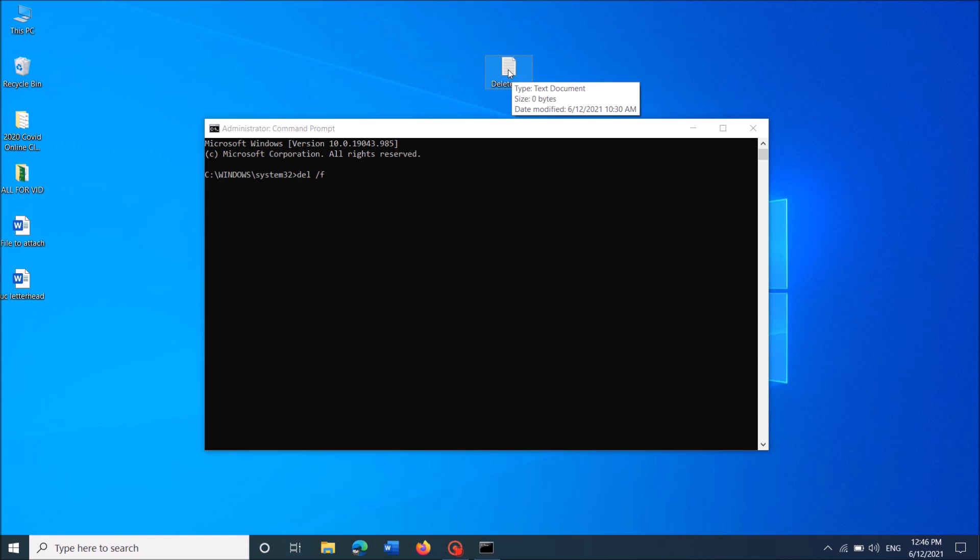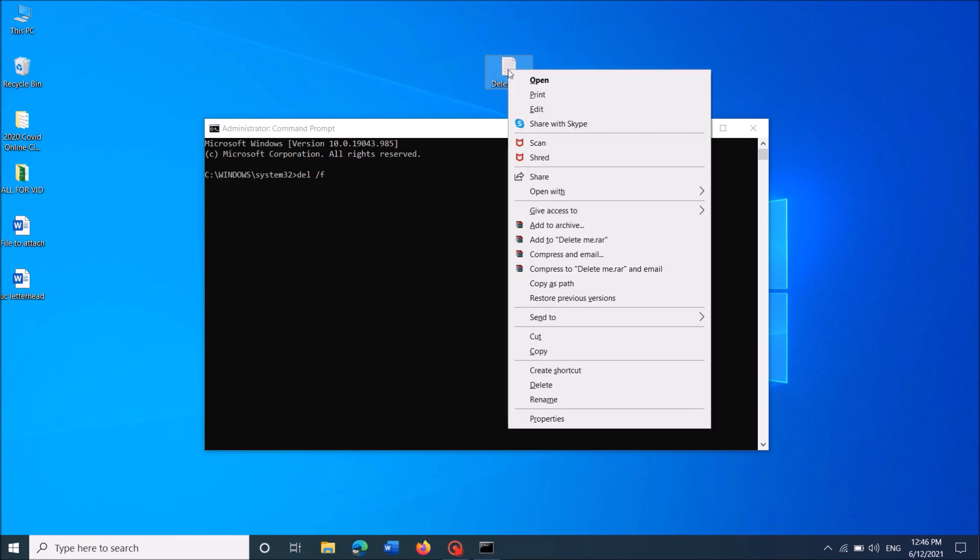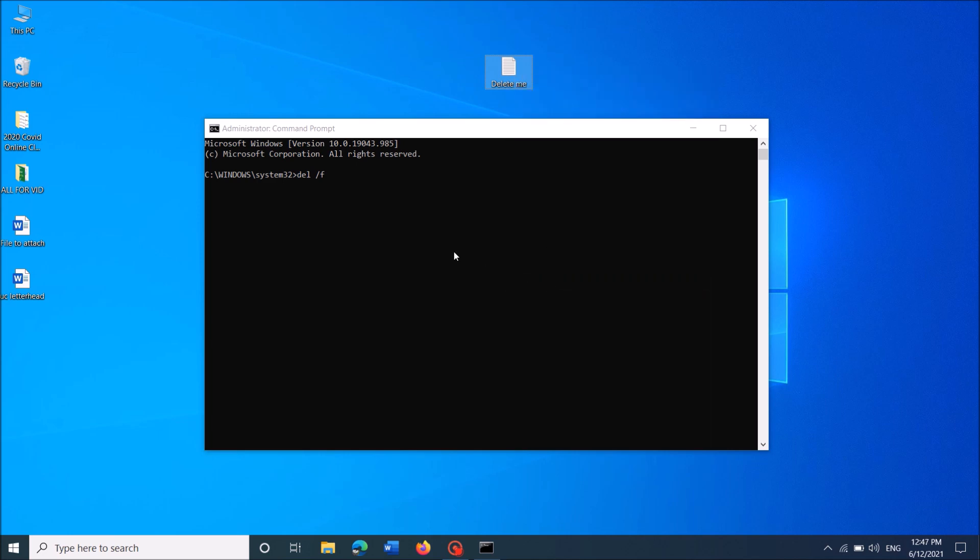right-click on that file which you want to remove. And now from these options, click on Copy as Path.